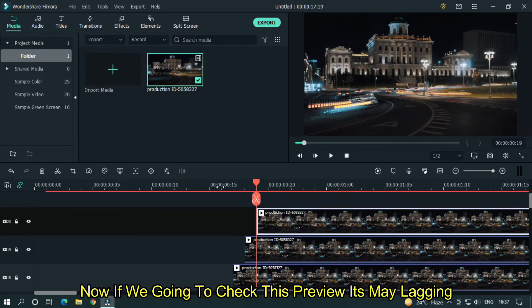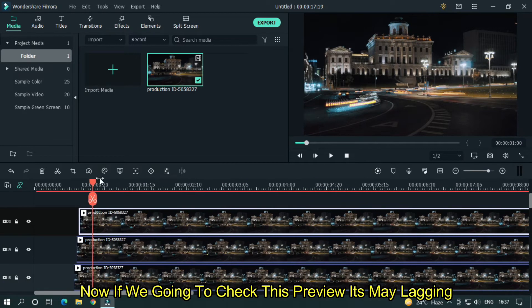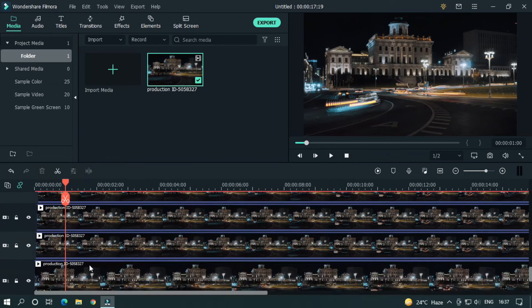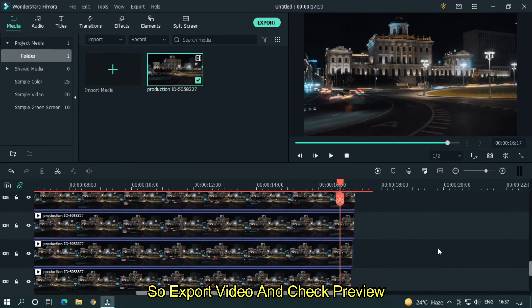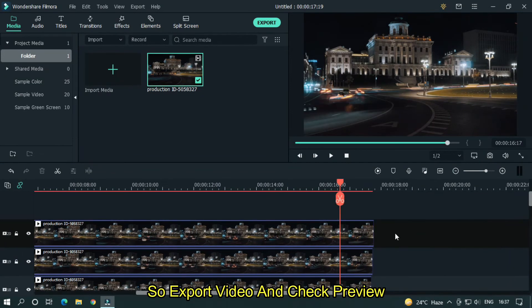Now if you're going to check the preview, it may be lagging. So export the video and check the preview.